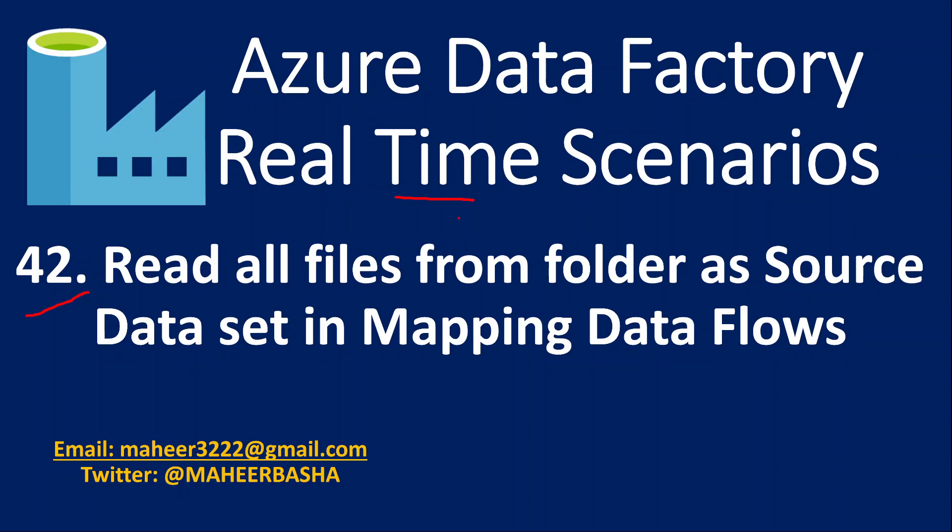In this video, we are going to discuss how we can read all files from a folder as a single dataset into mapping data flows.